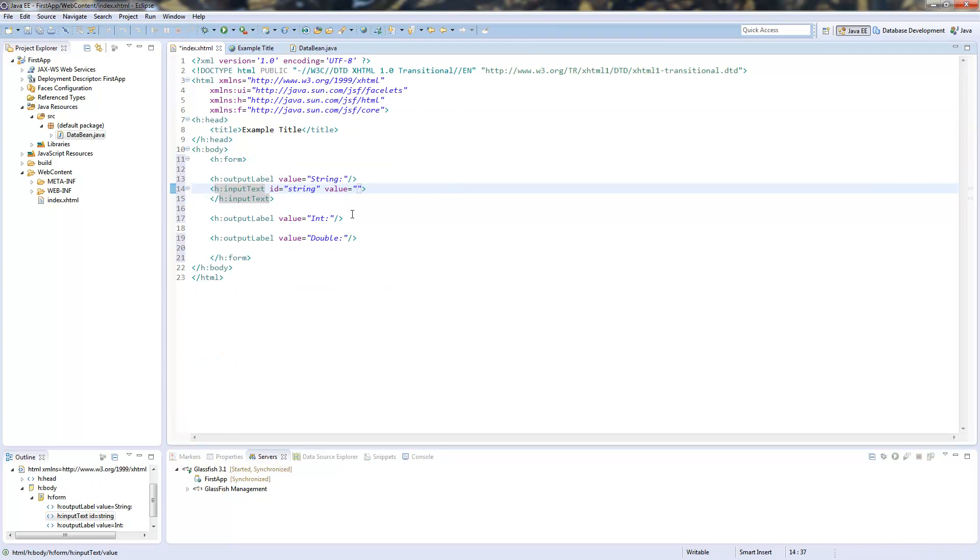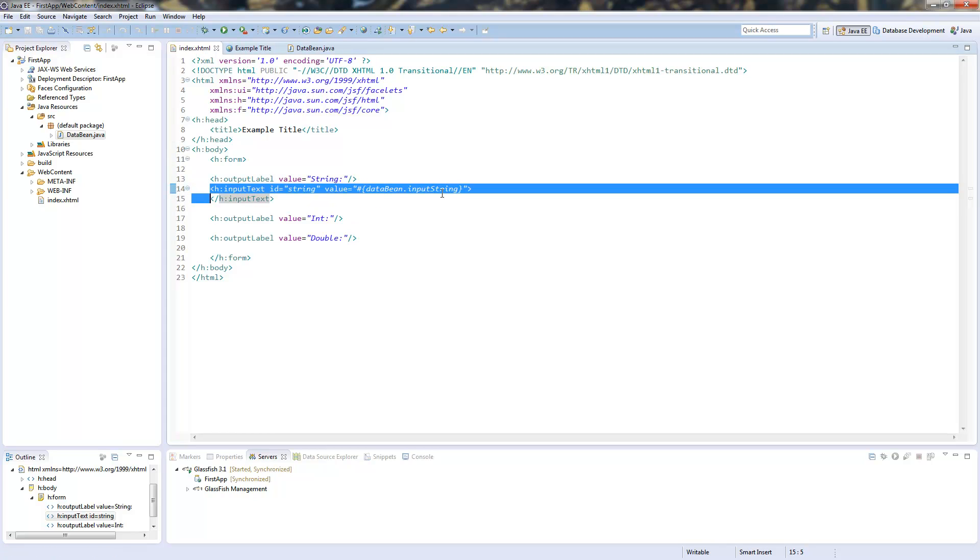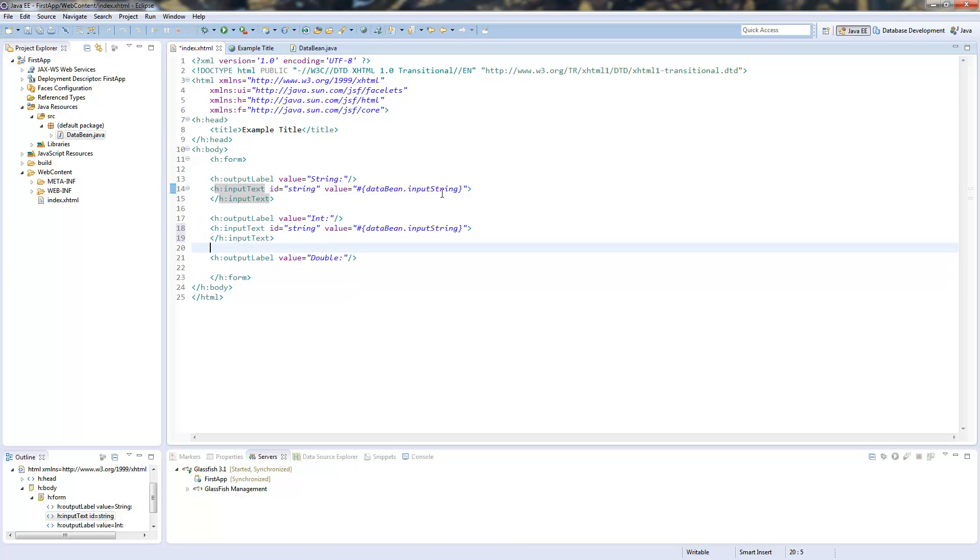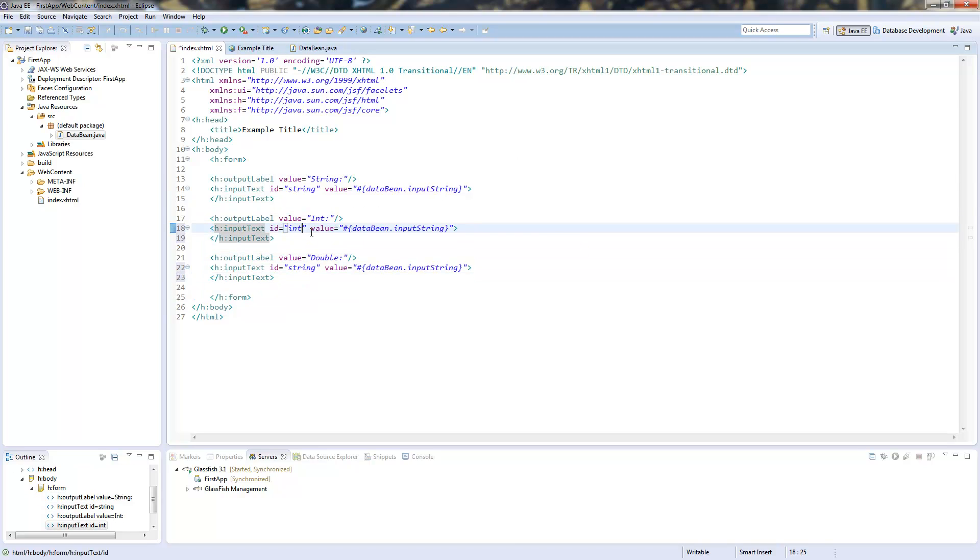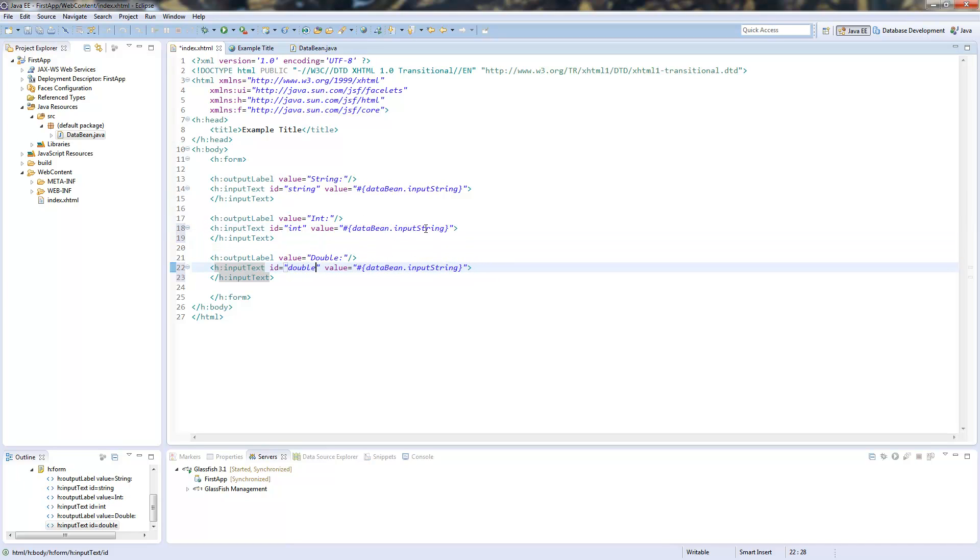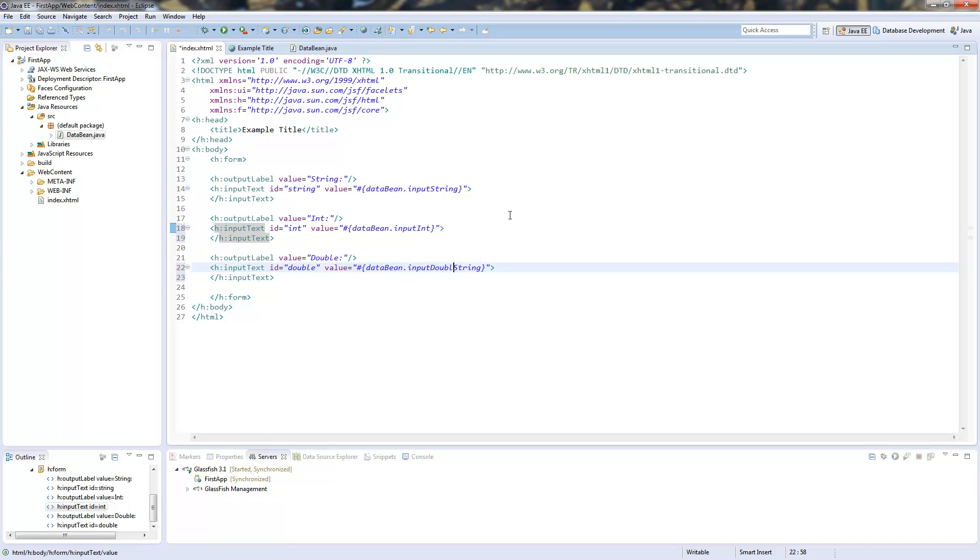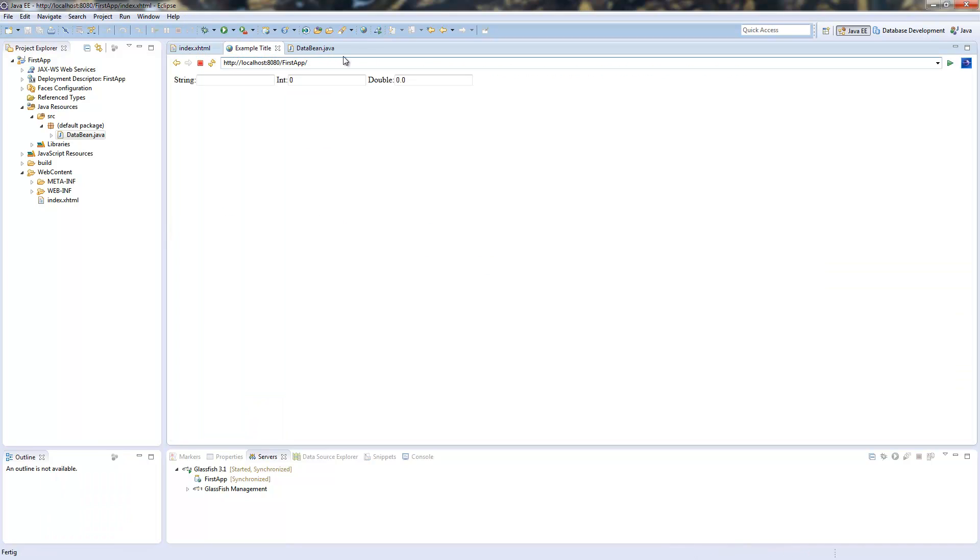We jump back to our page and can now attach this to our data bean inputString and we can copy this for the next two, where we have to change our ids and our bean variables to int and double. So now we don't have too much. It's only those three text fields.